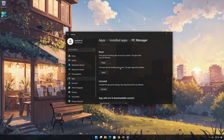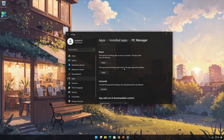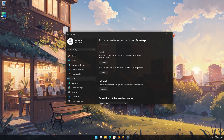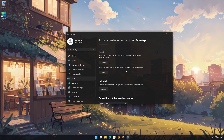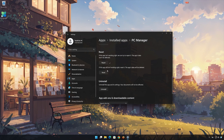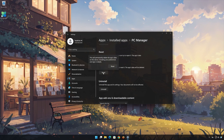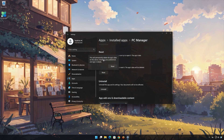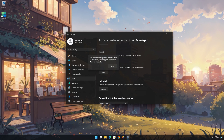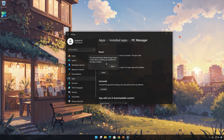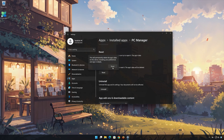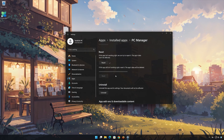If Microsoft PC Manager is still not working right, reset it. Press the Reset button. This will permanently delete Microsoft PC Manager data on this device, including preferences and sign-in details. Press Reset again.